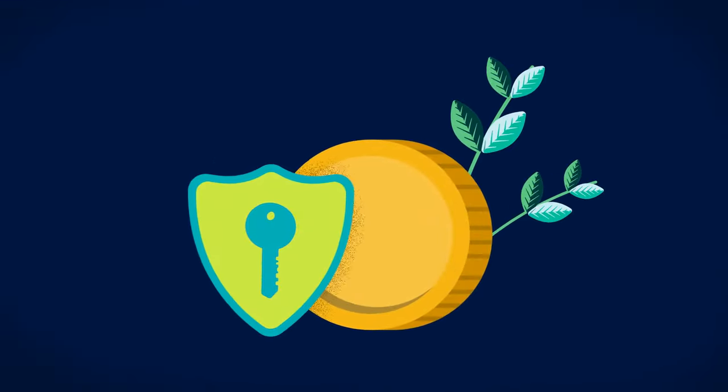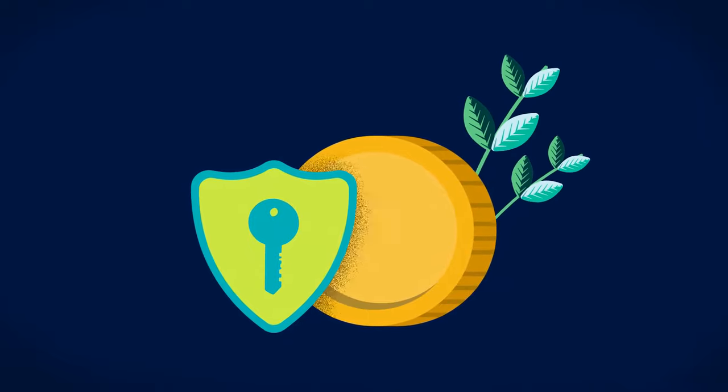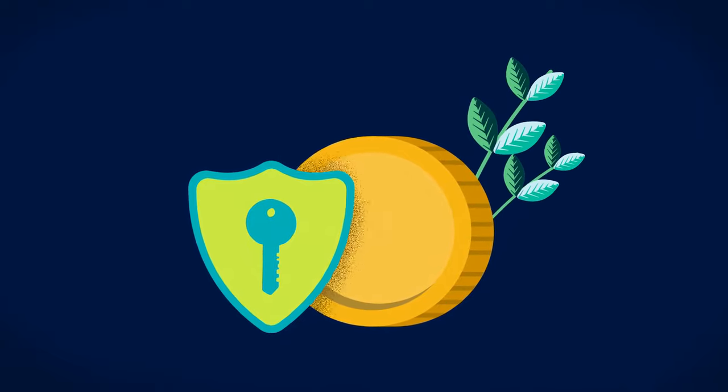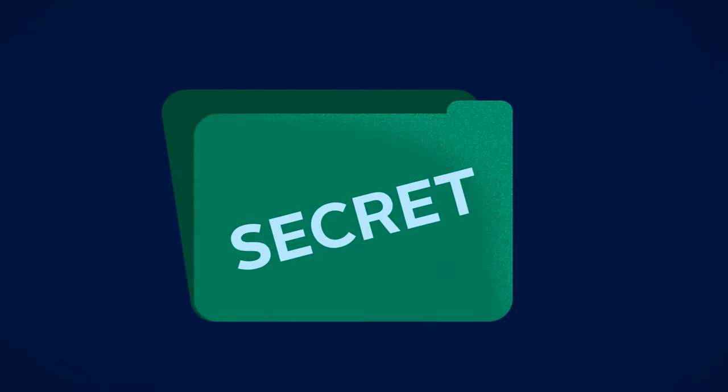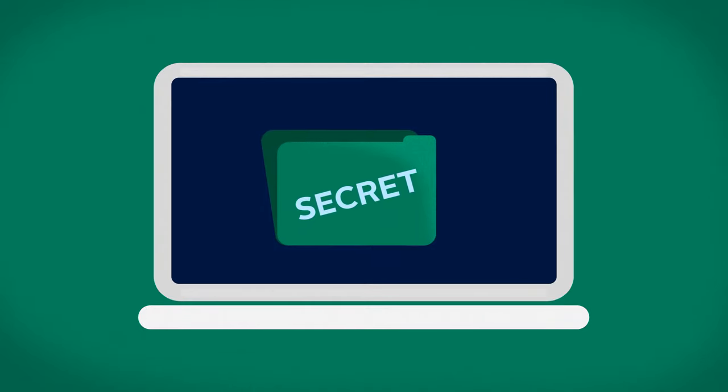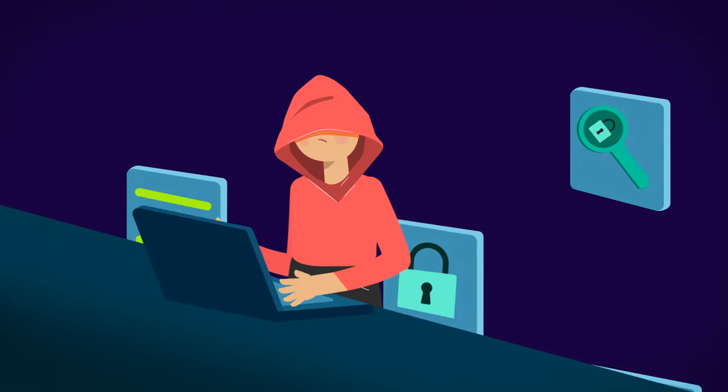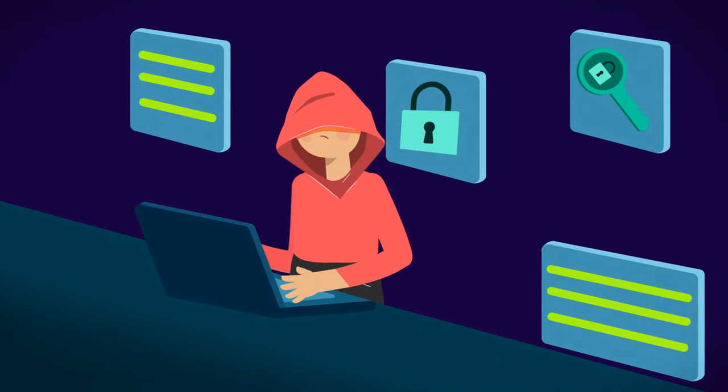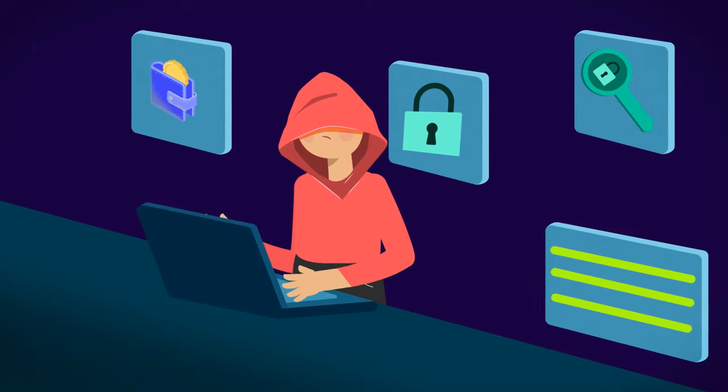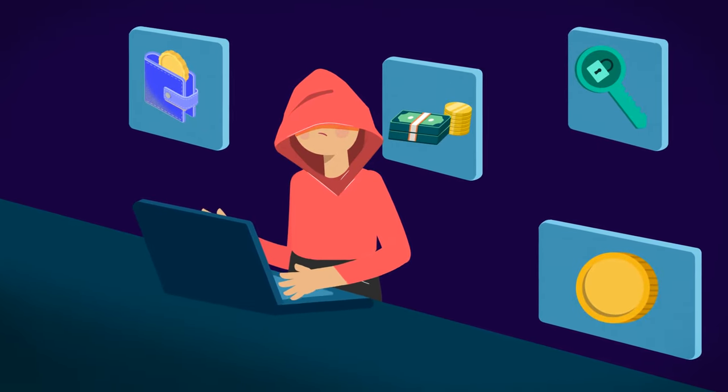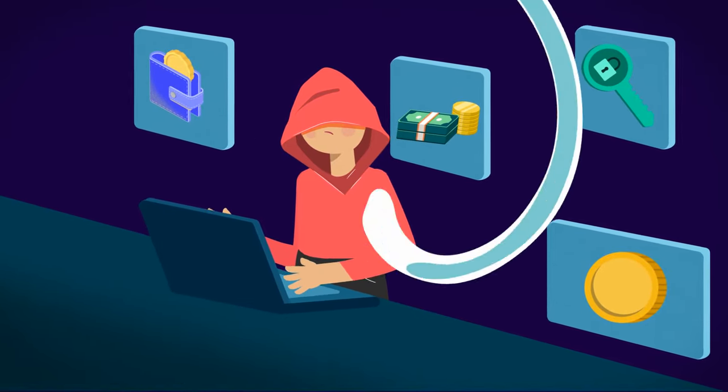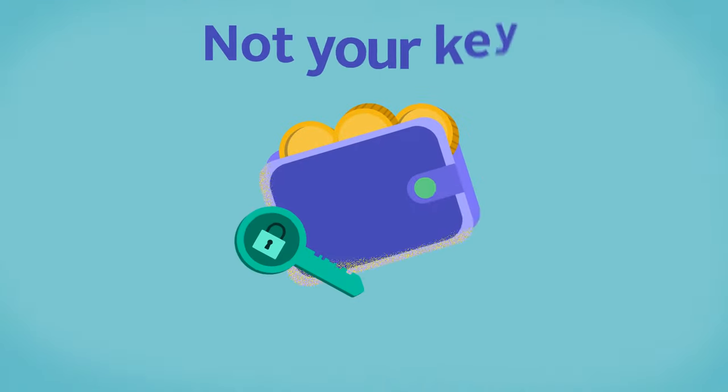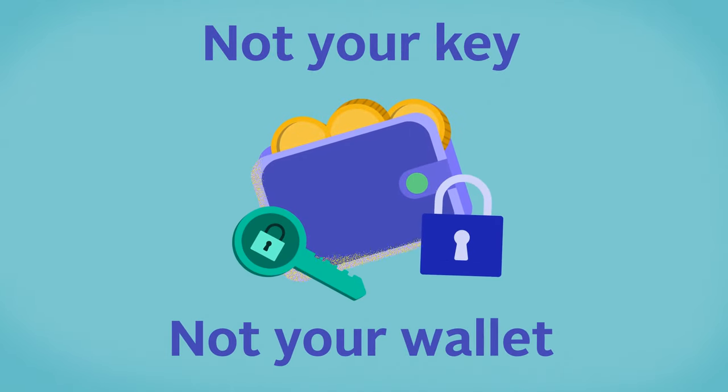A private key protects your cryptocurrency from unauthorized access. It's important to always keep your private key secret. Otherwise, if someone obtains your private key, they will be able to access your wallet and use the cryptocurrency stored within it as they wish. Remember, not your key, not your wallet.